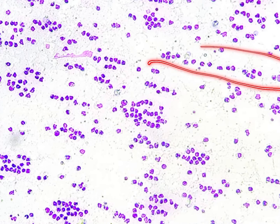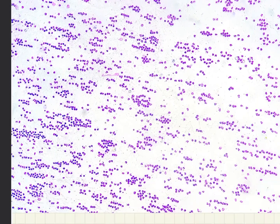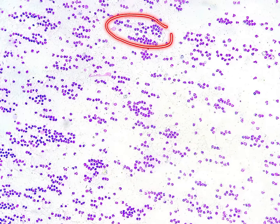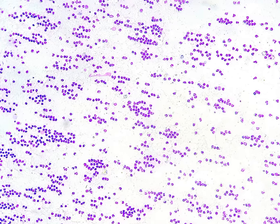You can see the arrangement of the cells — they are arranged one after another, here, here, almost everywhere. This arrangement is called the windrowing effect. The windrowing effect is commonly seen in high viscosity fluid.